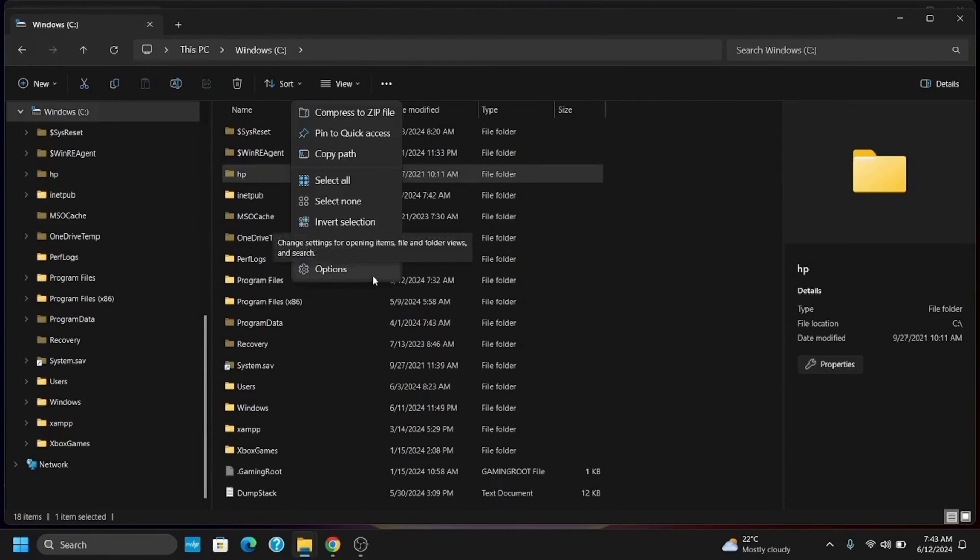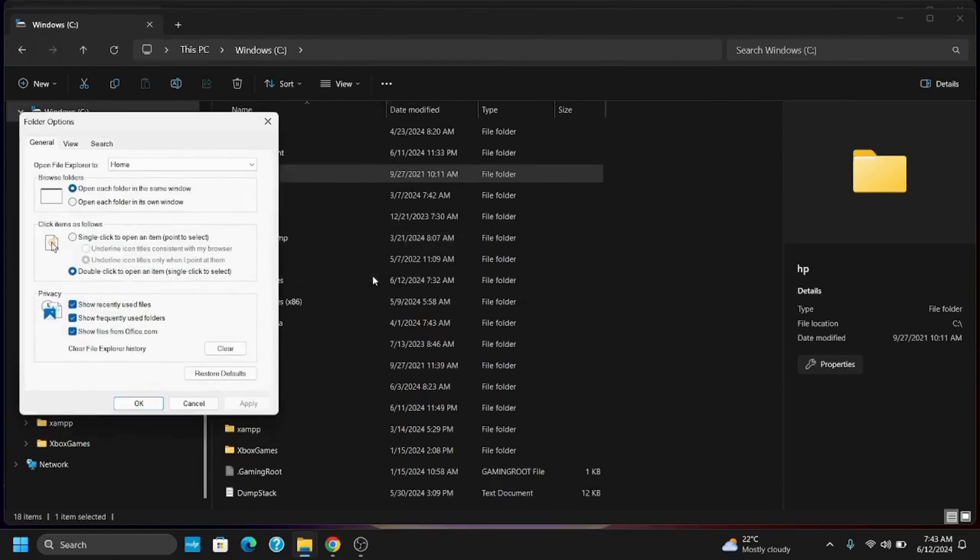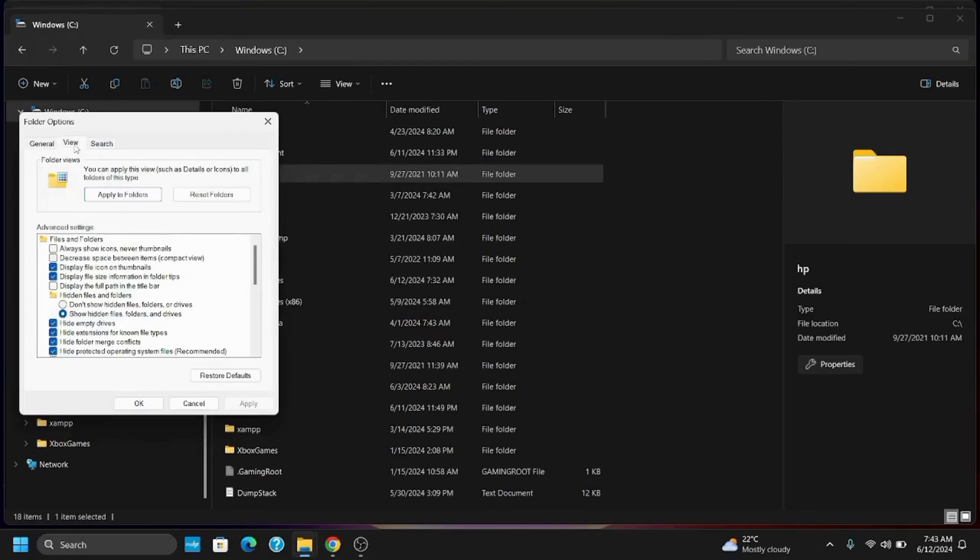Now tap or click on the three dots and then go to Options. Then go to the View tab and select show hidden files, folders, and drivers, and click on Apply and OK.